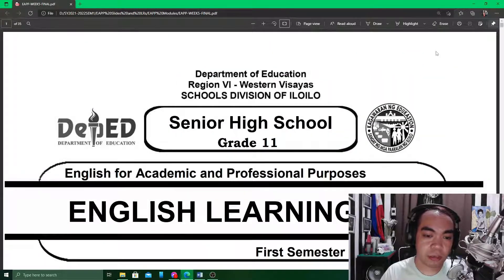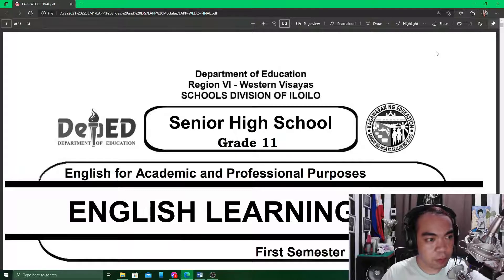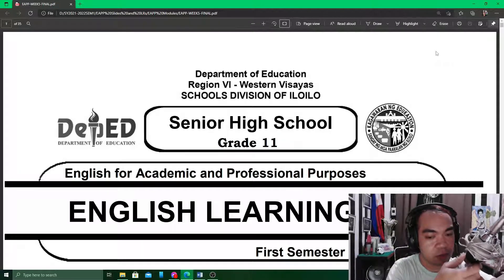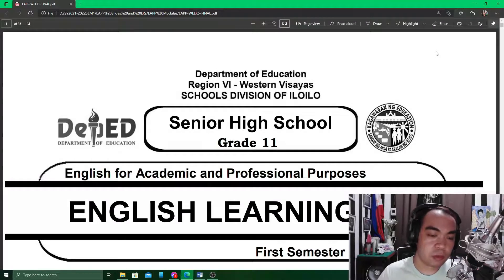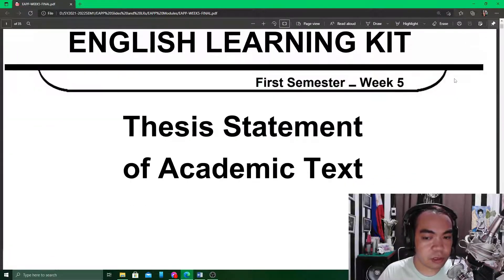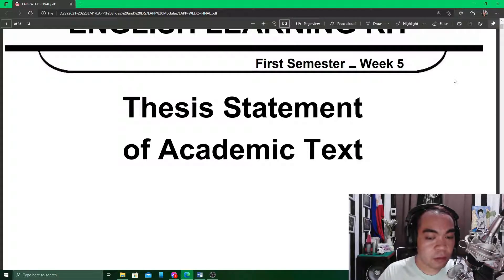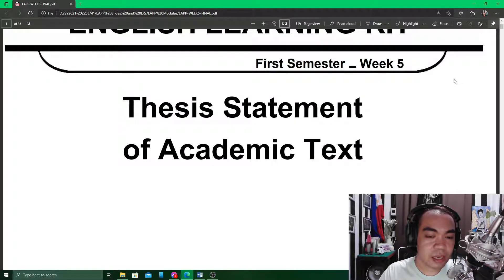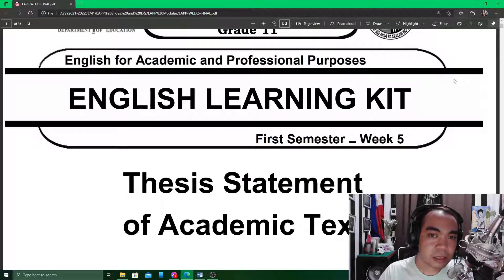Good day ladies and gentlemen. This is our fifth week of video run-through for our English for Academic and Professional Purposes module. Module number five in week five focuses on the thesis statement of the academic text. Previously, we have already identified the different parts of the academic text, understood what an academic text is, the topic sentence, and now we focus on the thesis statement.